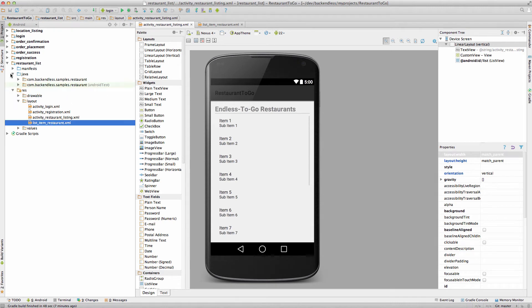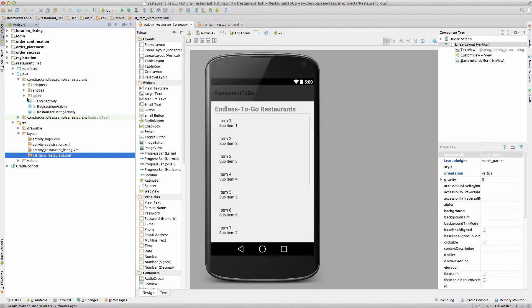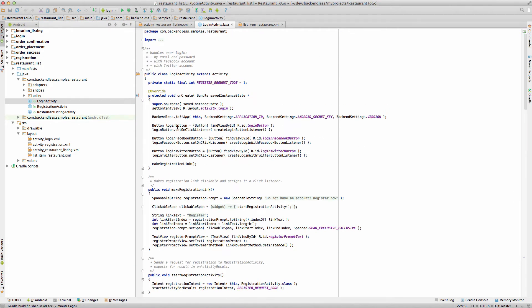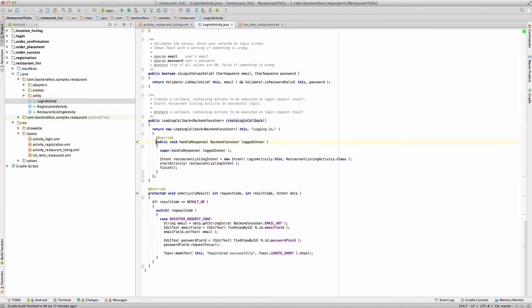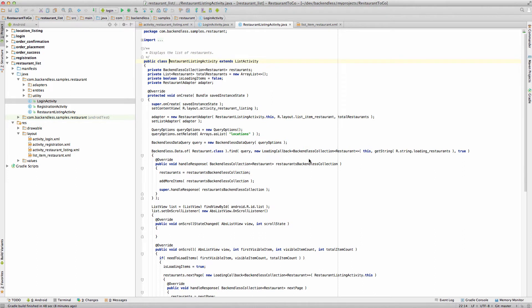From the code perspective, let me show you how the user gets to the activity that is responsible for loading all the restaurants. The previous step before restaurant activity would be login activity, and here in the login activity we have the login button and we create the button listener. When we log in the user we create the login callback. If the login request is successful, the server lets us know the user is logged in, and at that point we progress the user to the restaurant listing inside of the login callback.